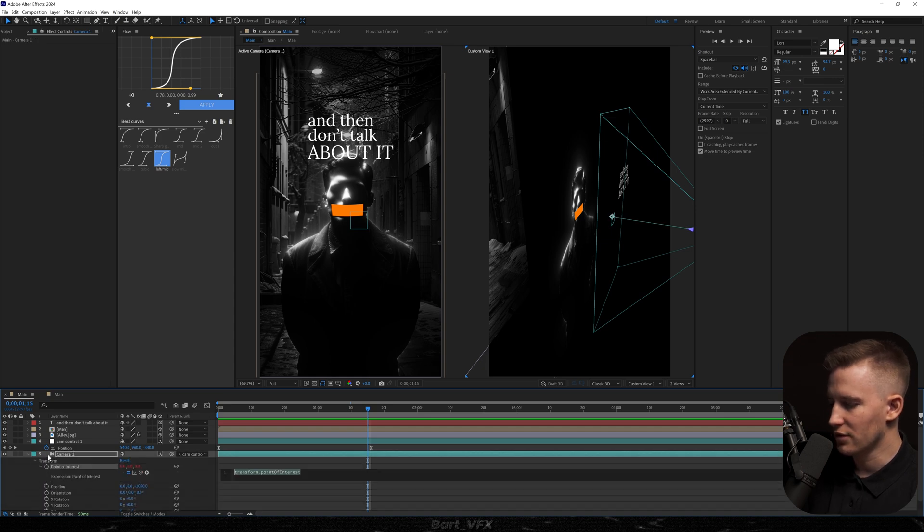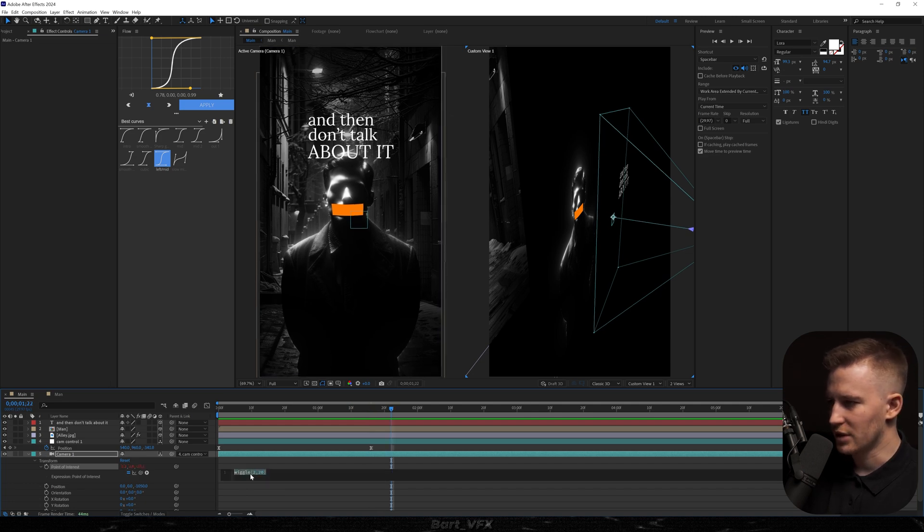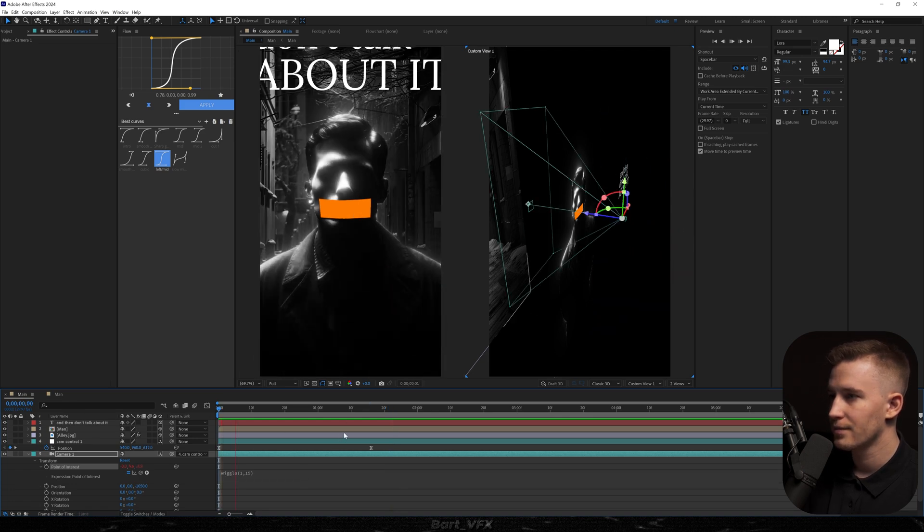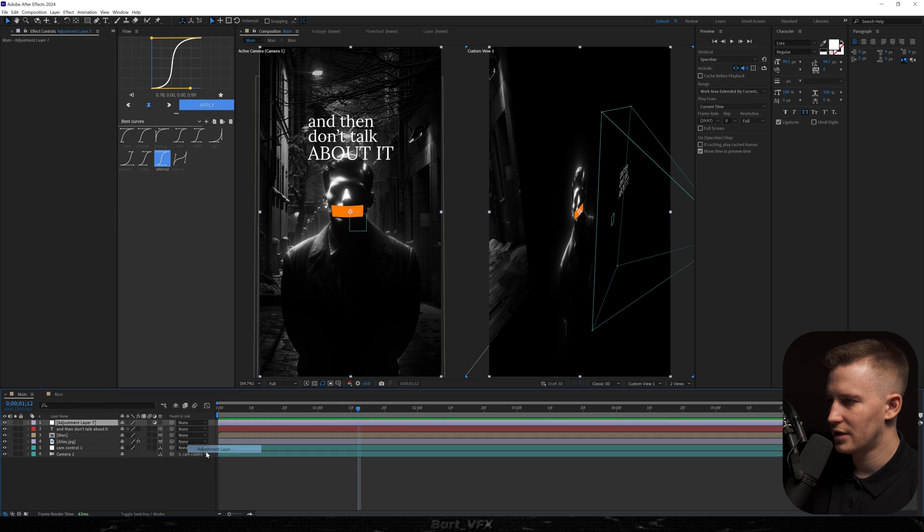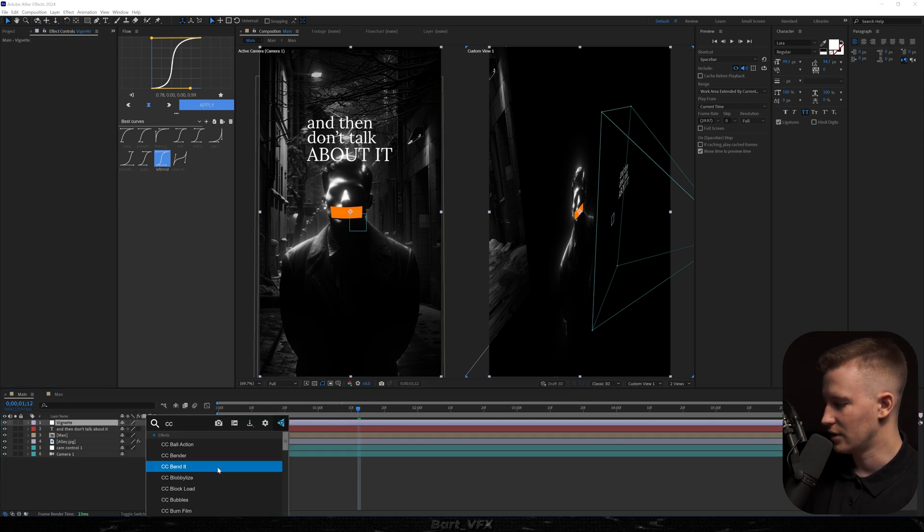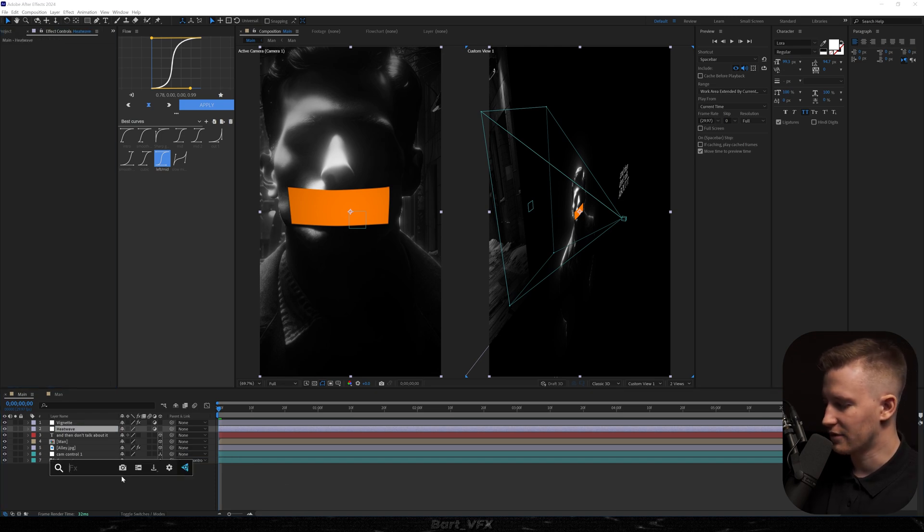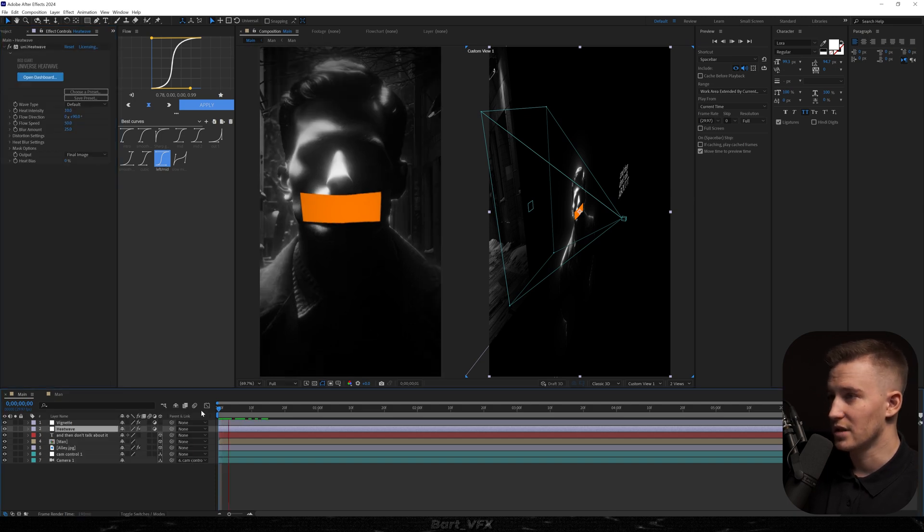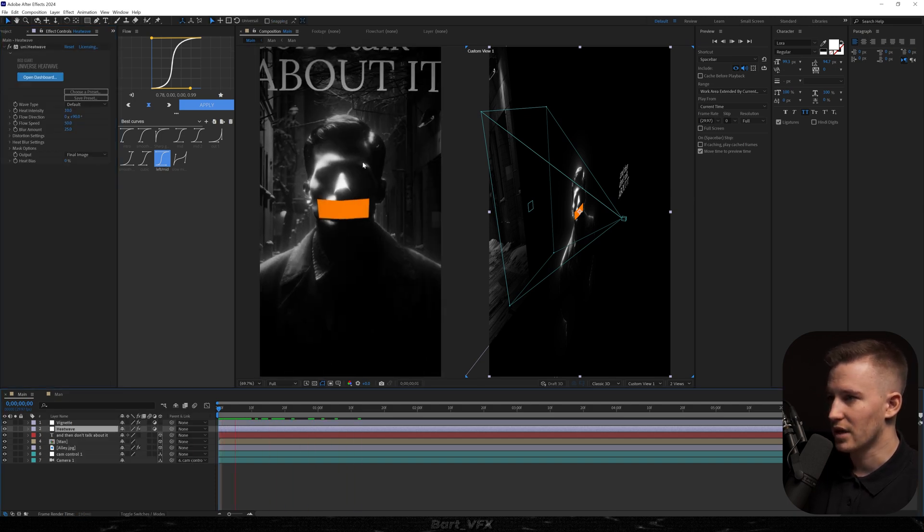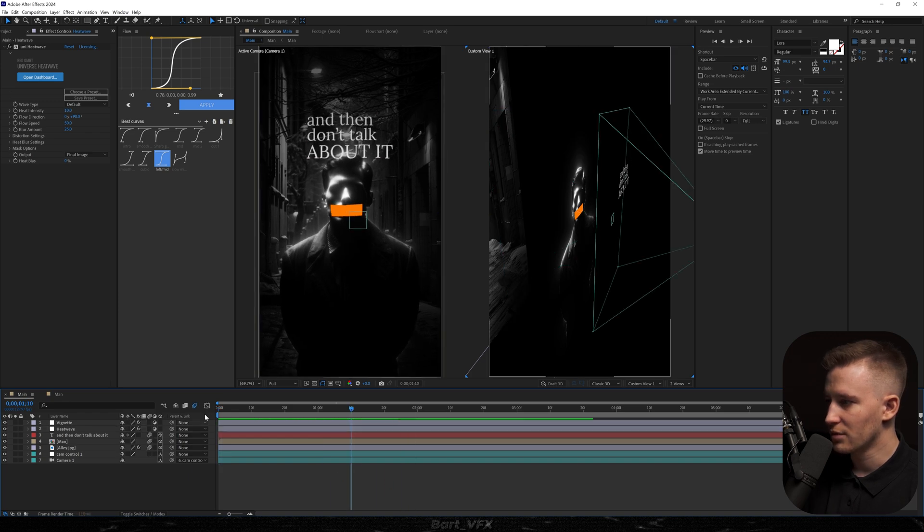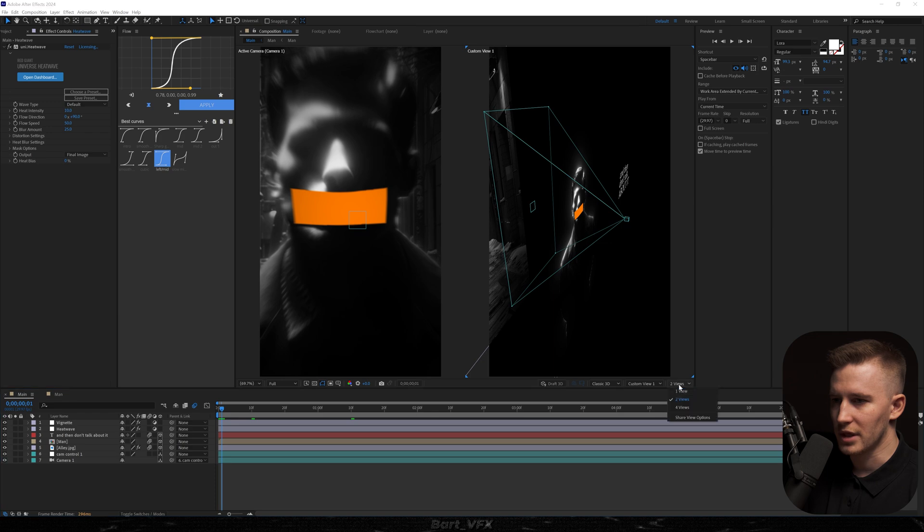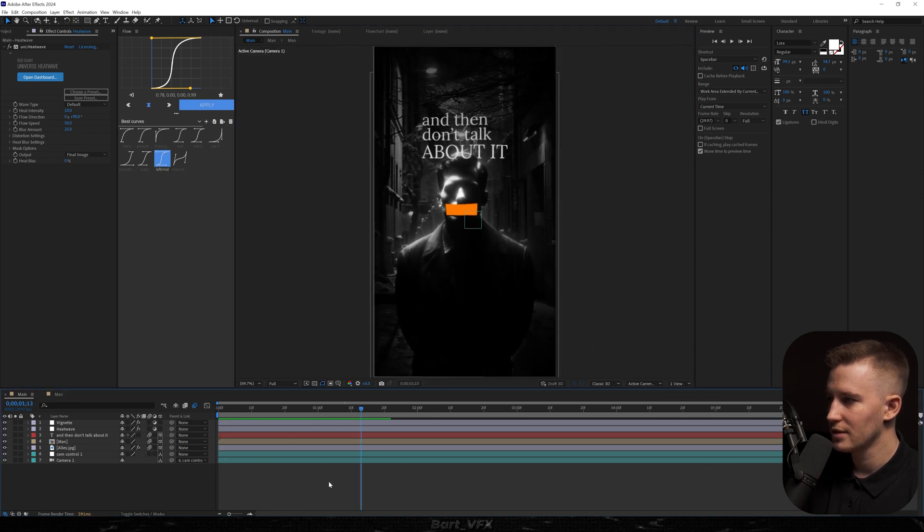Open up transform. Alt click point of interest. Regular procedure. We're going to type in 2,20. Might be a bit too intense. We kind of want a shallow shake. Then we're going to create a new adjustment layer. Rename to vignette. Add the effect and below vignette we're going to create another adjustment layer which is going to be called heat wave. Now we're going to use the effect from universe. It's from red giant and this is basically going to give you that heat wave effect. You can see how it's moving right now which is pretty cool. Now we're going to turn on the motion blur which is already making it look so good. Nice.